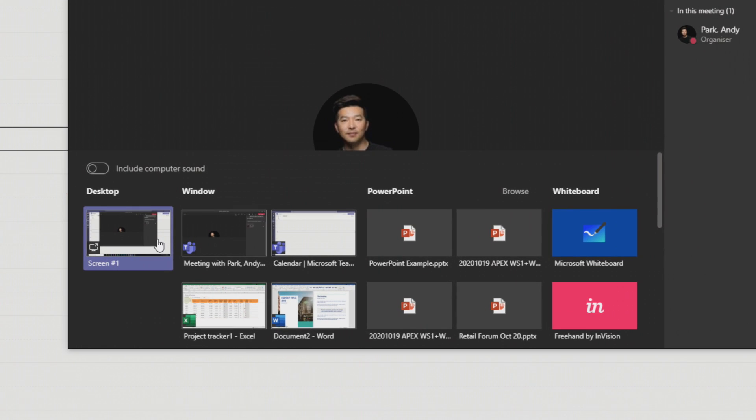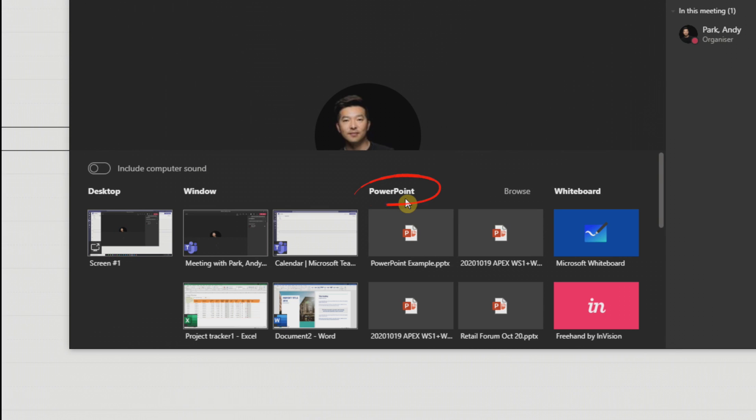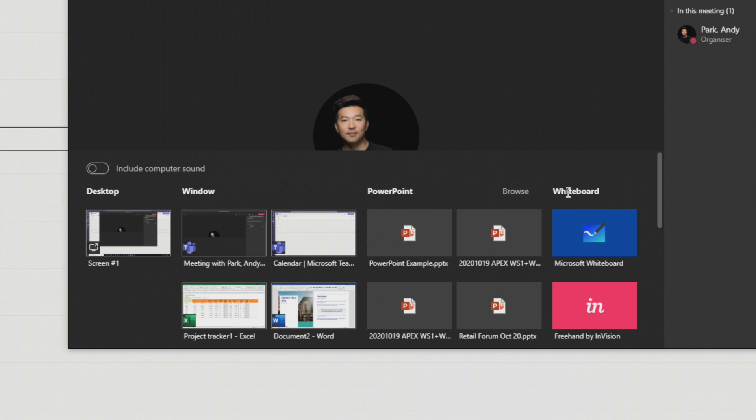Okay, so we have an option to share our desktop, our window, PowerPoint, and whiteboard. Whiteboard, I'm going to ignore for the purpose of this video.